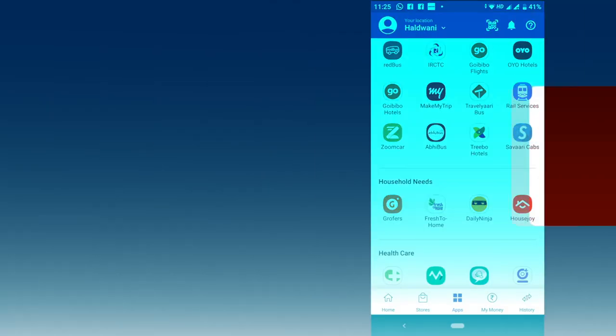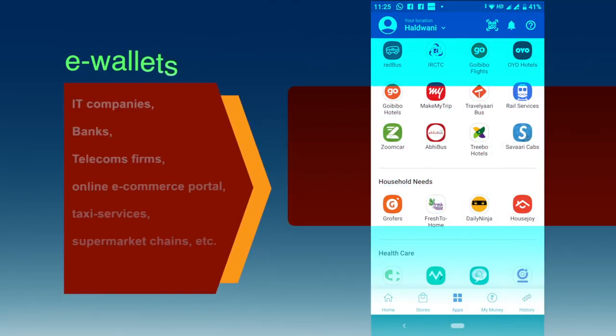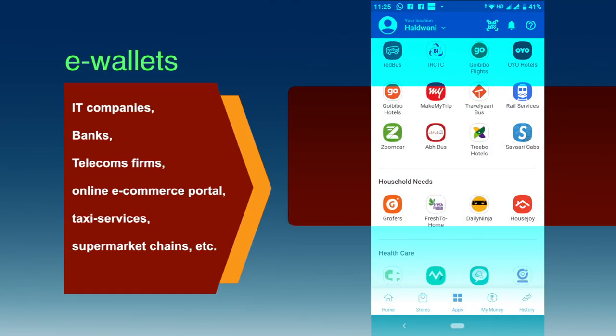A number of IT companies, banks, telecom firms, online e-commerce portals, taxi services, supermarket chains etc. provide e-wallets.